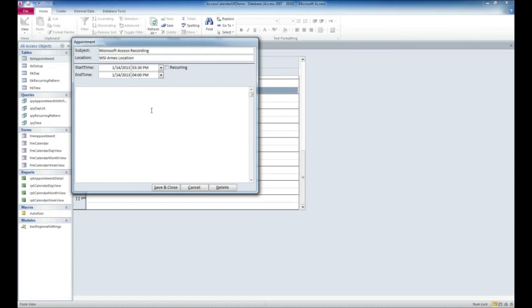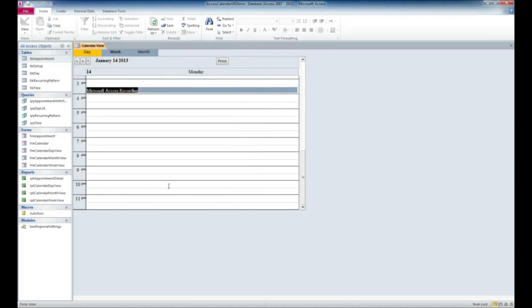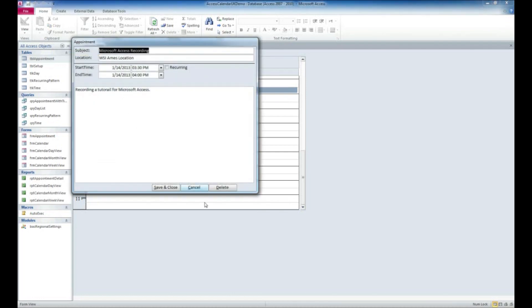Recording a tutorial for Microsoft. Then we'll go ahead and click Save and Close. Now you'll see we've got that listed there. What we can do is if we want to edit that, we can double-click on it, we can make some changes to it, we can save and close.